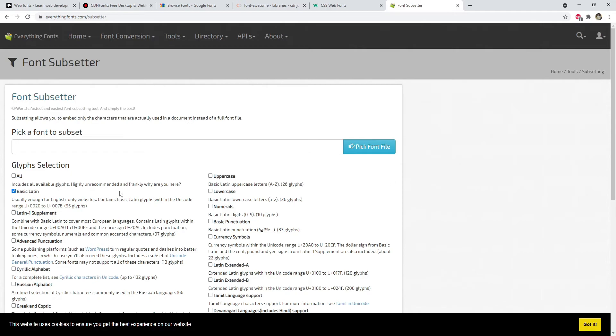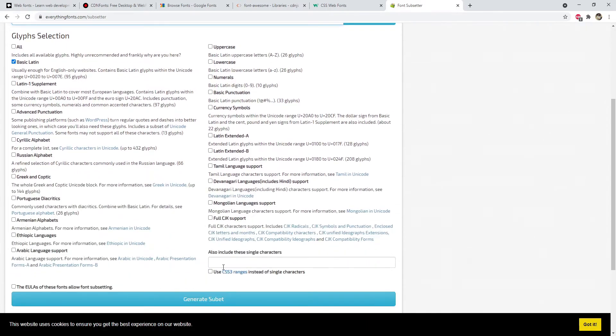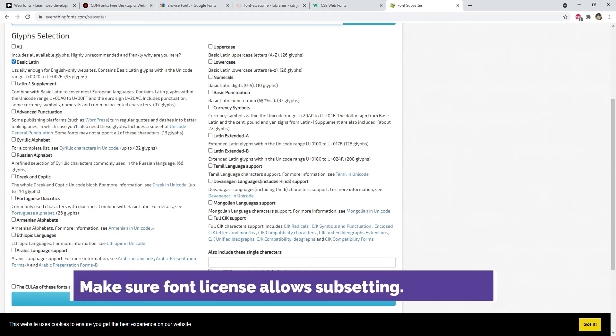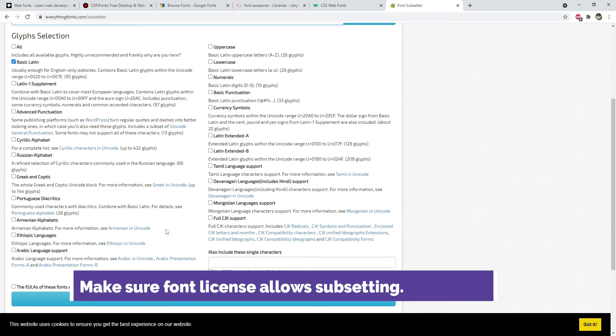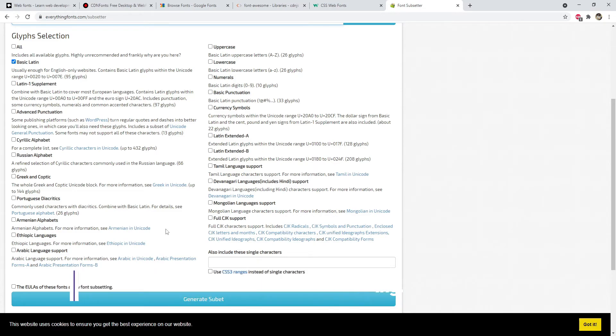There are a bunch of online tools available for this to subset font files. Here is one of them which you can use. Just provide the font file and then click on this generate subset button. But also make sure that the license agreement of the font that you're using allows you to actually subset the font and then use them.